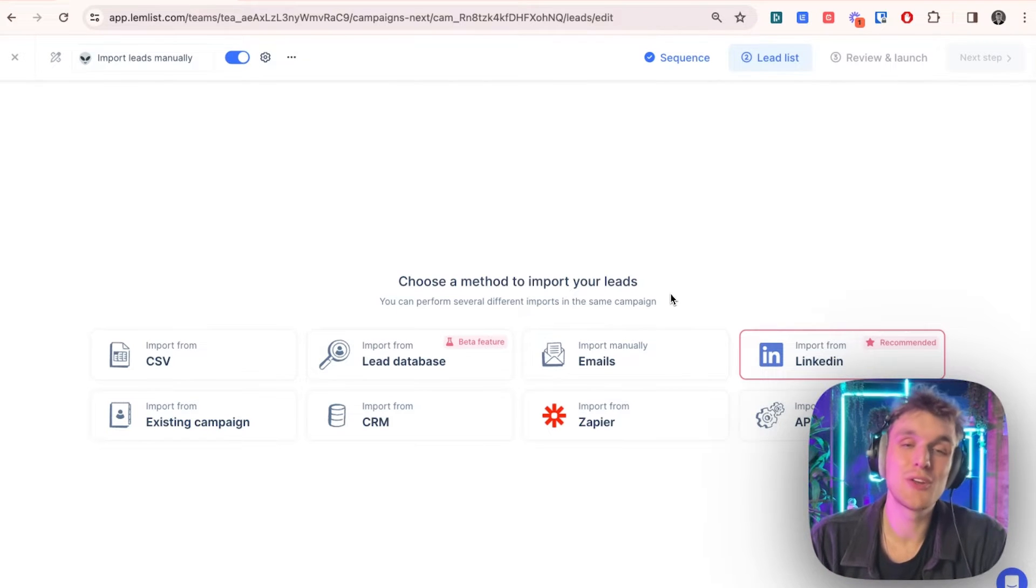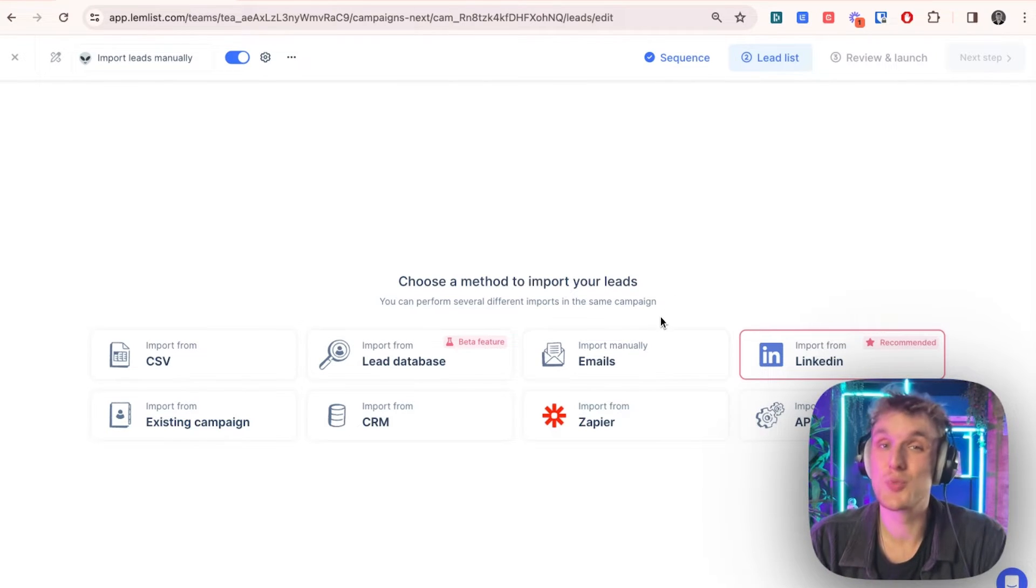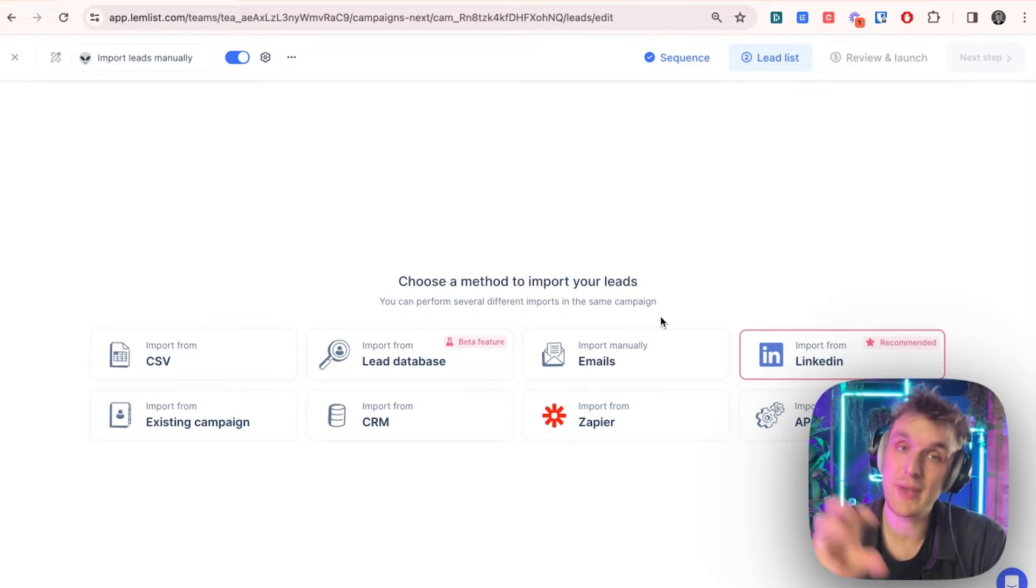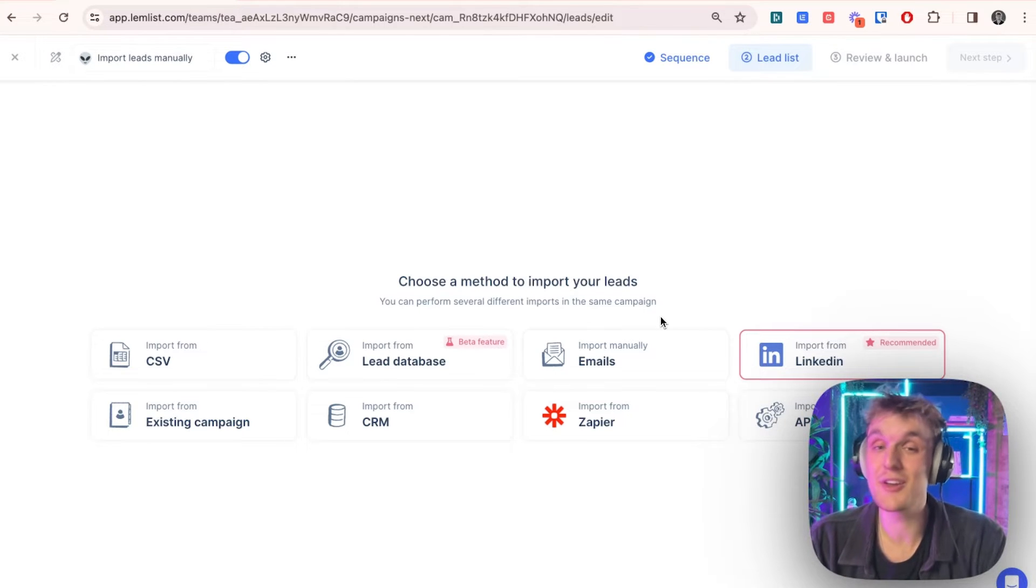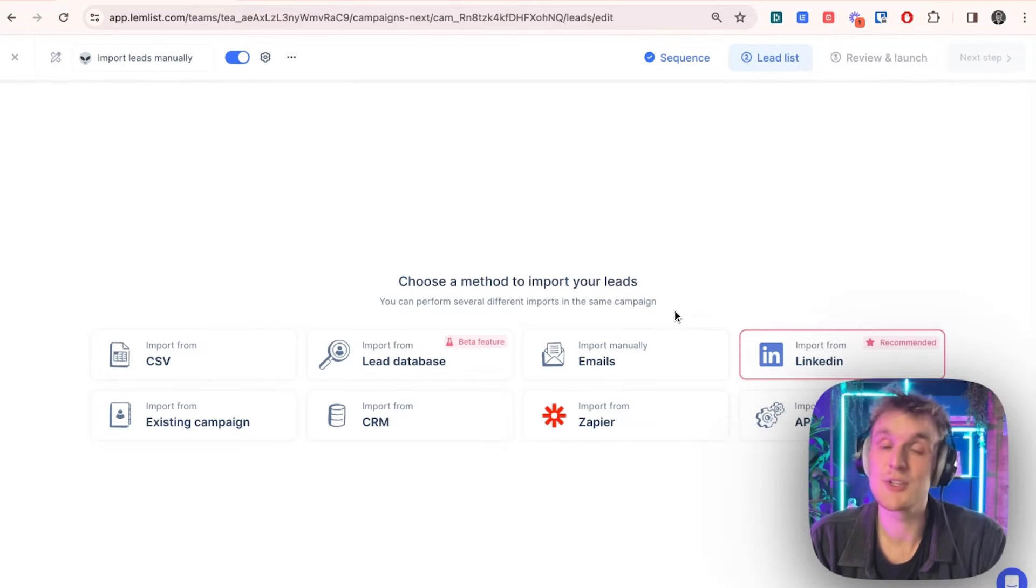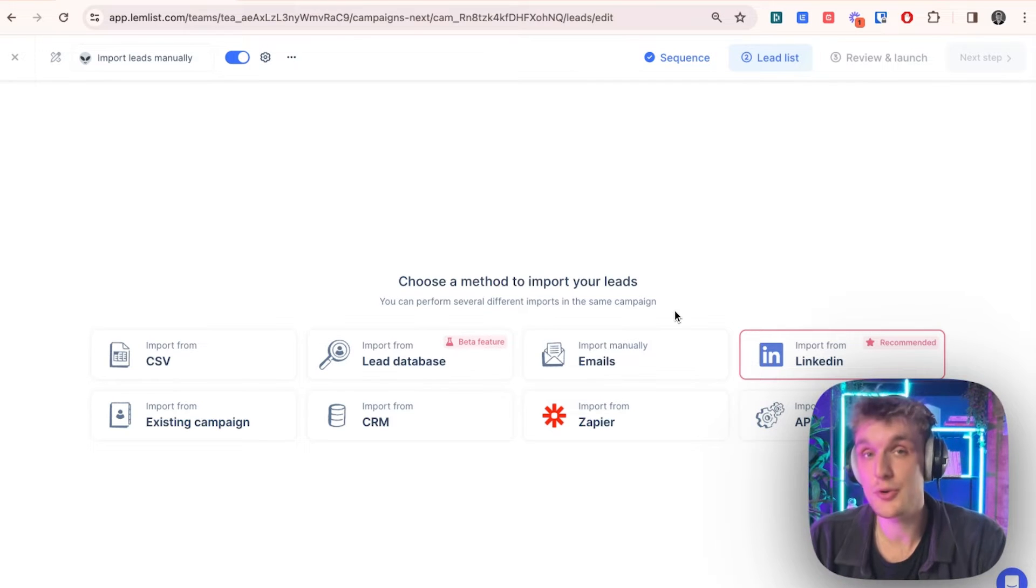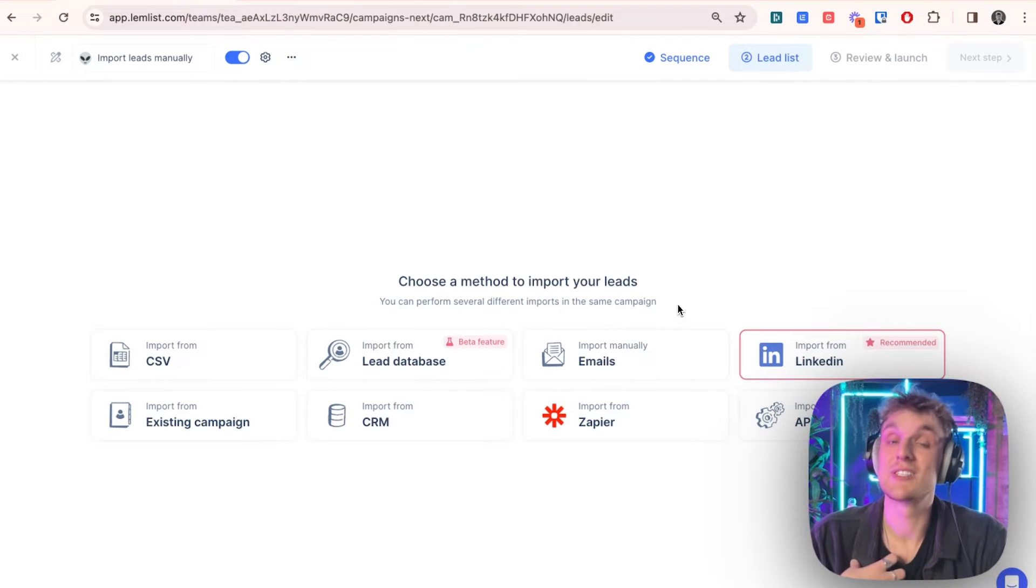Now, why would you want to do that? Well, you might want to add just one or two leads. You might have already done a big import and you don't want to redo the whole thing. You might just have forgotten one or two leads that you need to add later on, or you might have found new leads that you just need to add quickly.